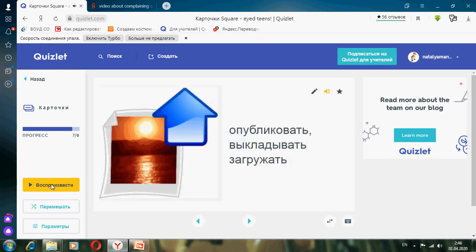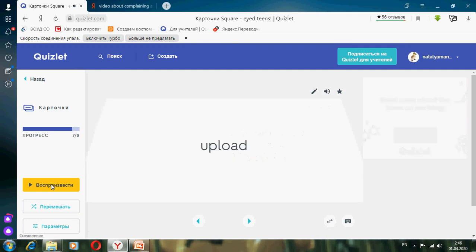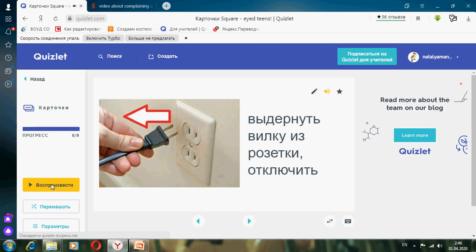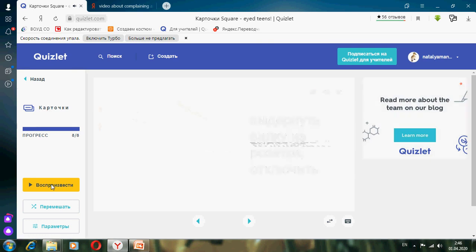Опубликовать, выкладывать, загружать — Upload. Выдернуть вилку из розетки, отключить — Unplug.